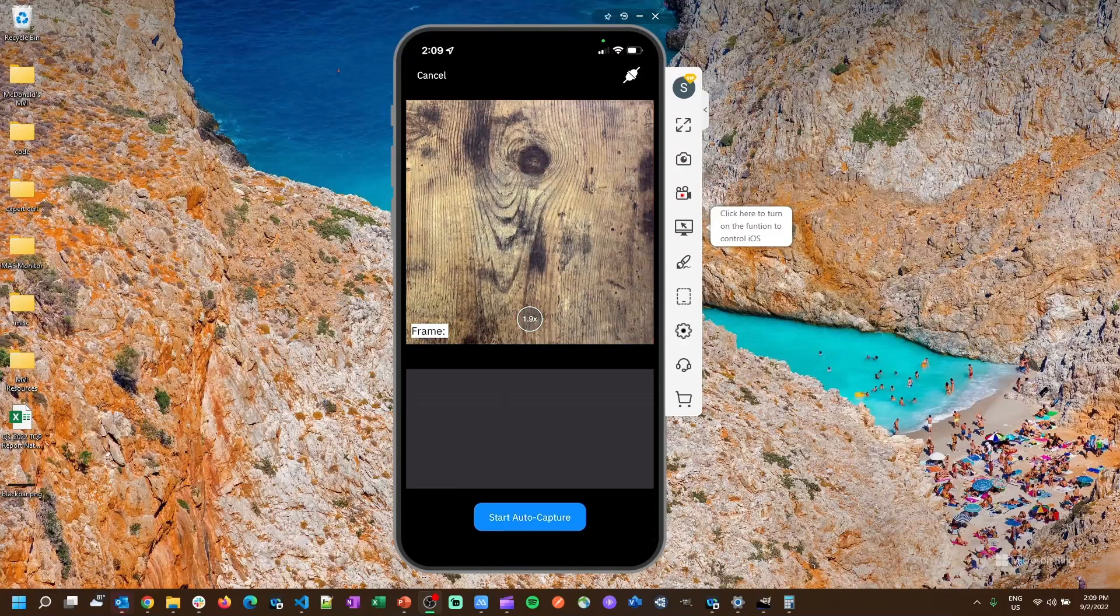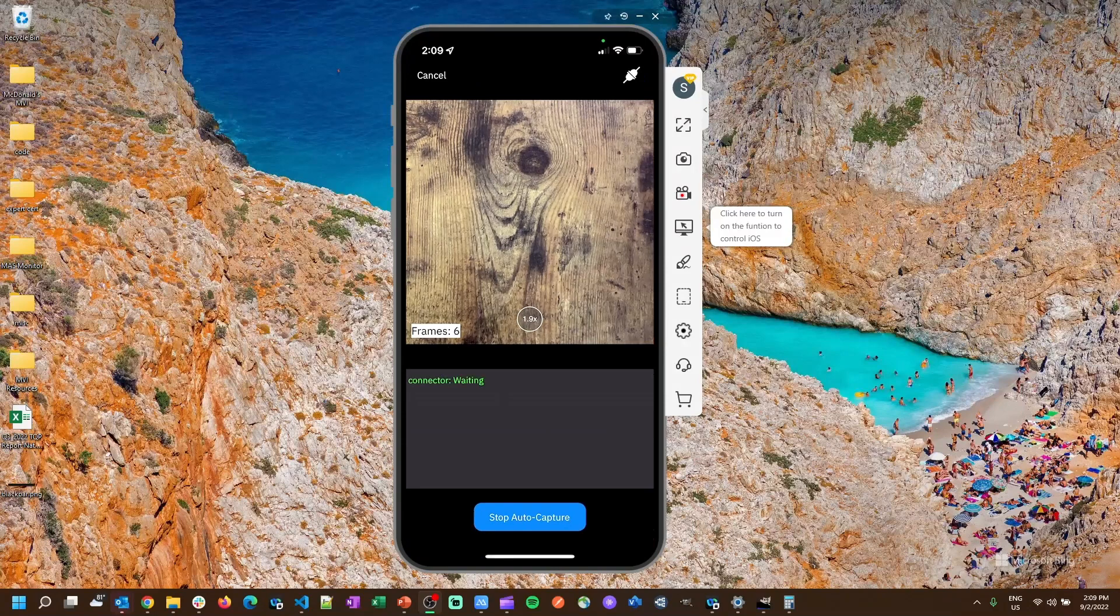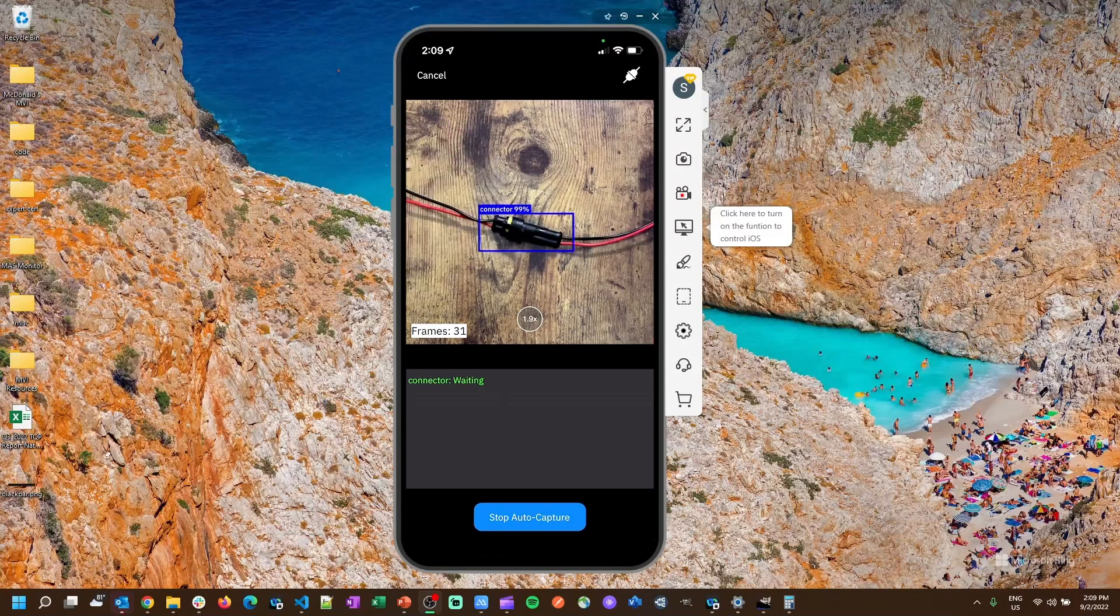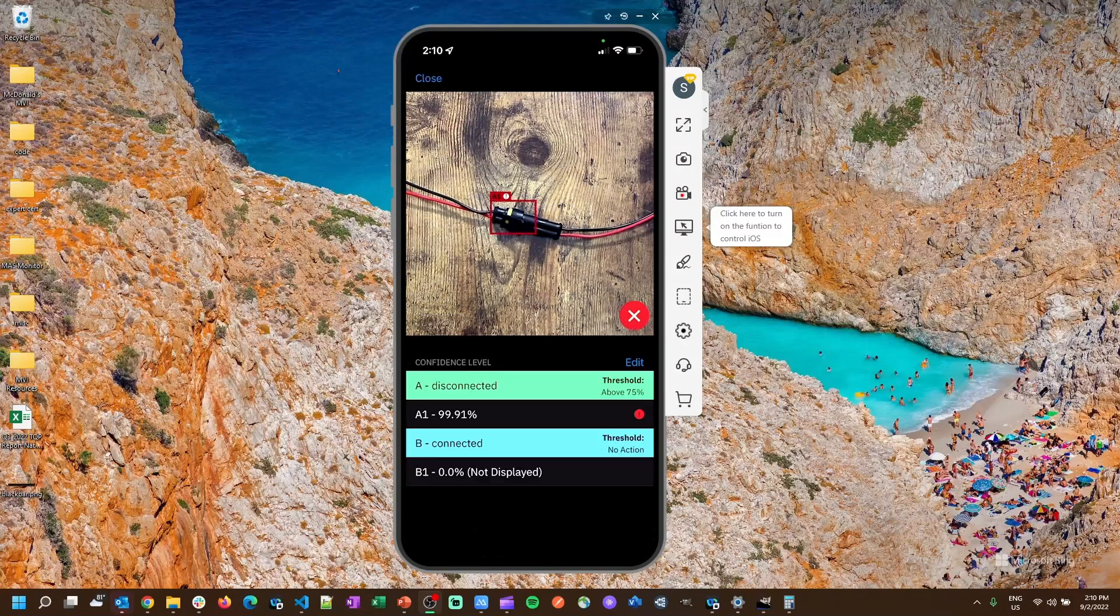I'll start the auto capture here so it's waiting for a connector to come in. Here's our disconnected connector, it recognizes it and then determines that it's disconnected.